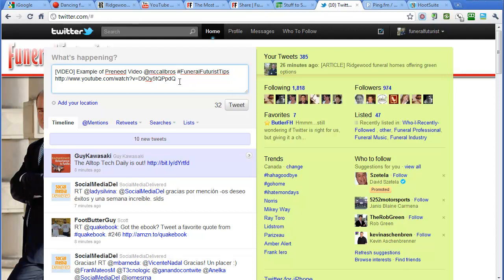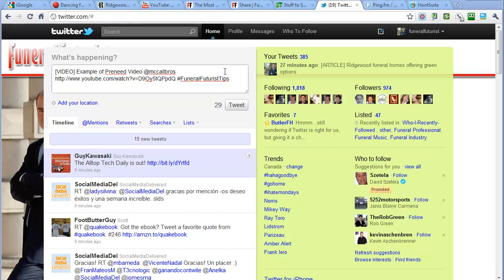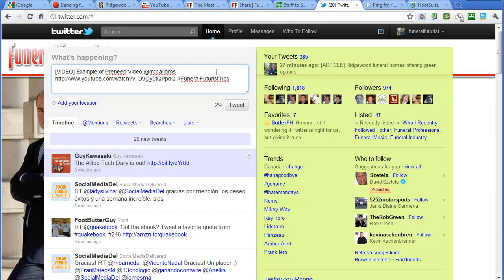If you're worried about truncating it, maybe make sure you put the link up in here. If something gets truncated, then maybe the hashtag is going to get truncated, so it's better to have that truncated than the actual link itself.